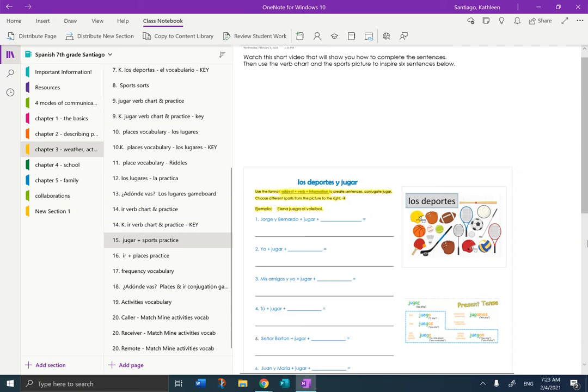Hola, estudiantes. It's Mrs. Santiago here, and today I'm just going to do a short video to explain to you how to work with this practice page for jugar y los deportes.